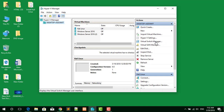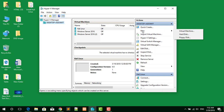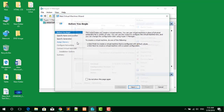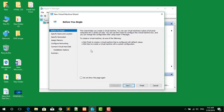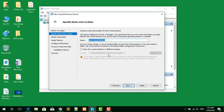Now it's time to create the virtual machine. To create a virtual machine, click 'New' and then 'Virtual Machine'. A setup window will appear — click Next.